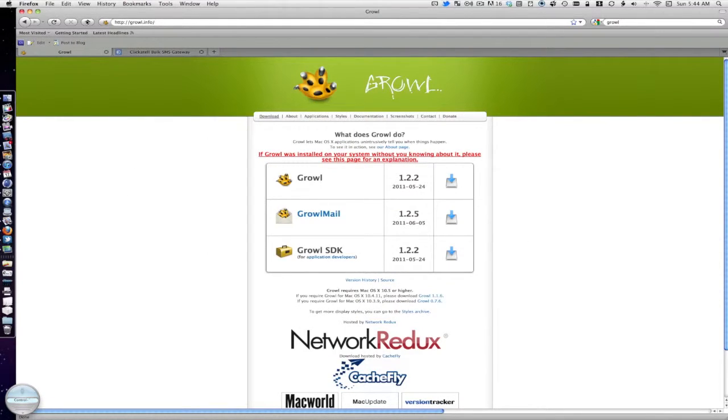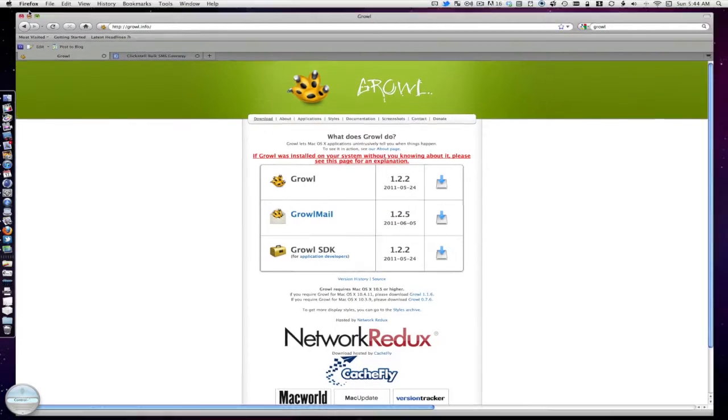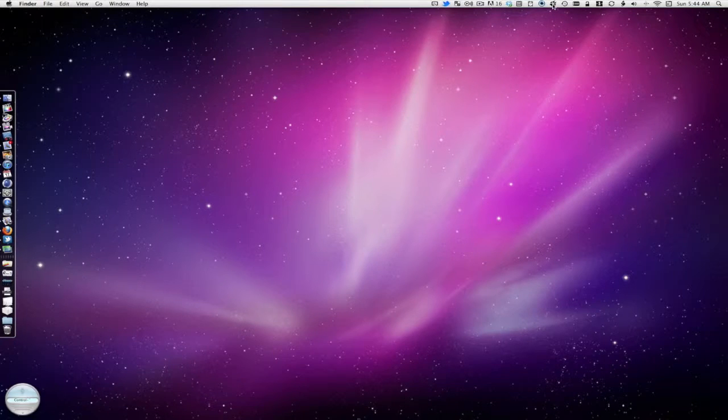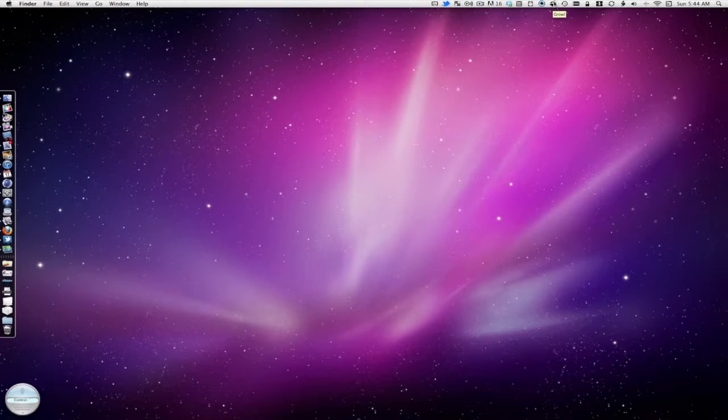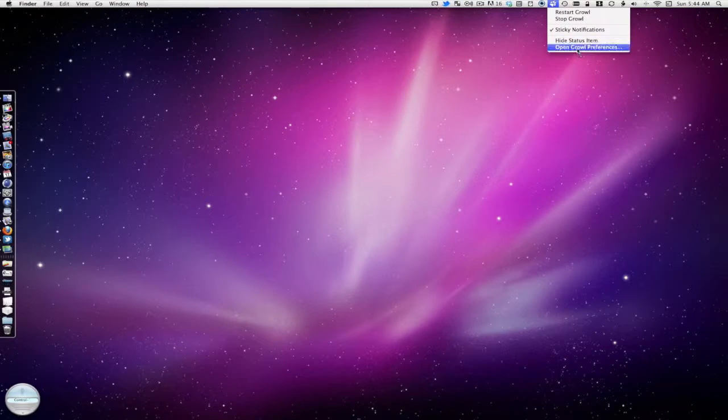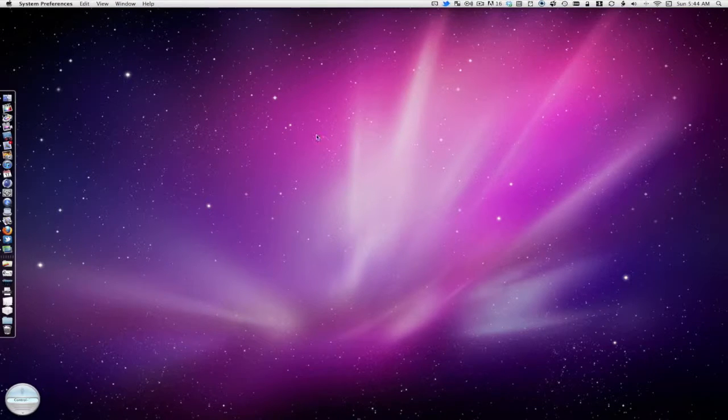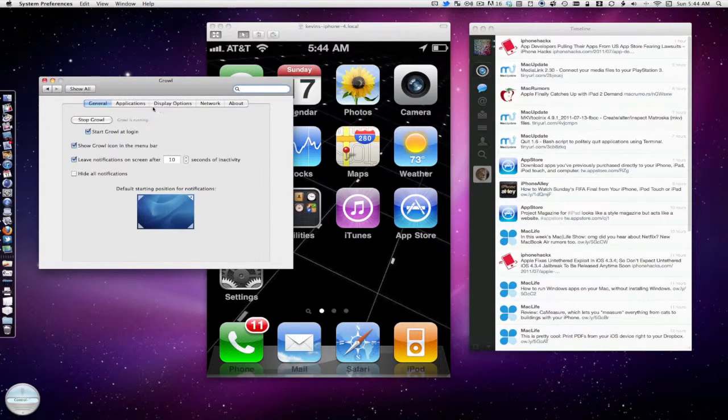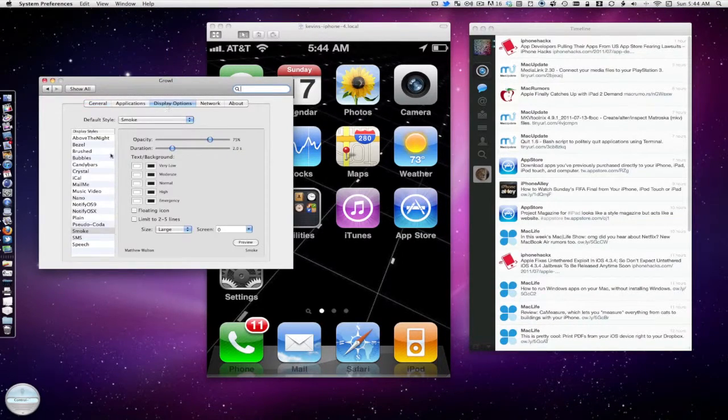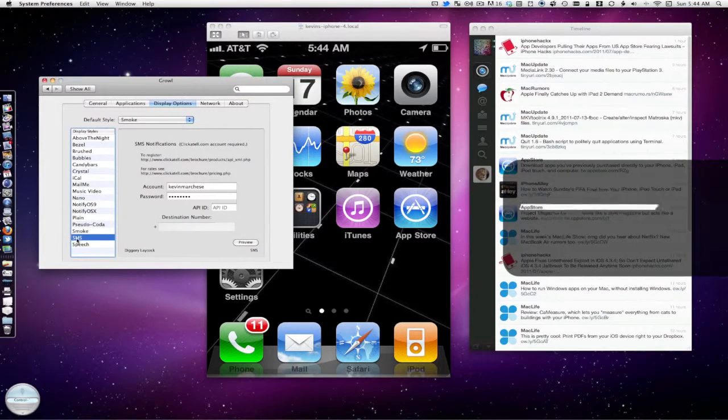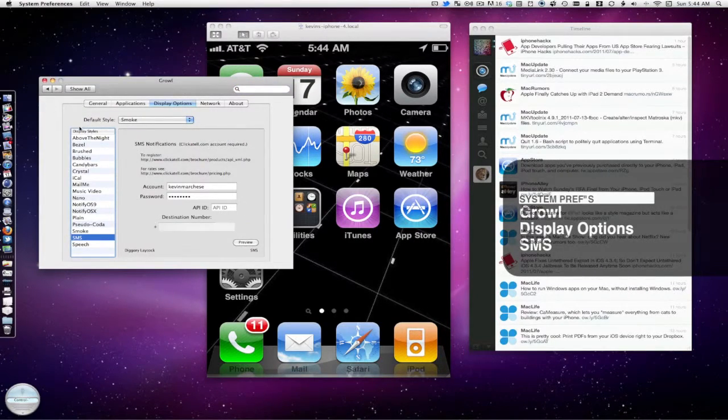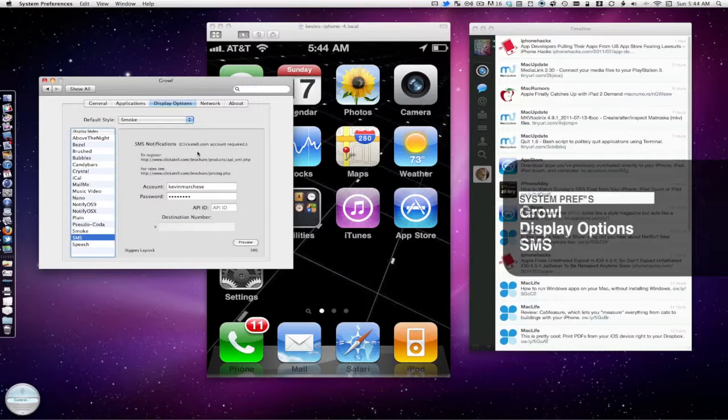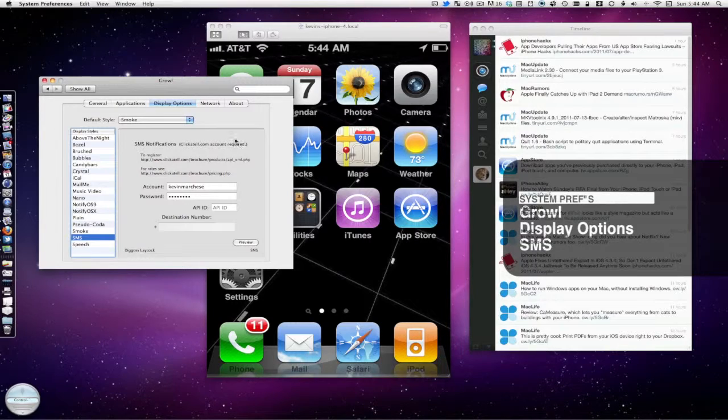Now when you have Growl installed and you have an account with Clickatel, just go right up here to the little Growl icon, right click on it and go to open Growl preferences. Now that you're here, go to display options and go down to SMS under display styles. This is where it actually told me I needed a Clickatel account.